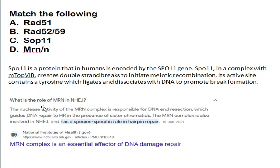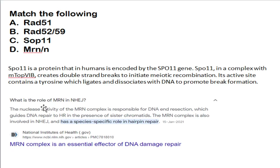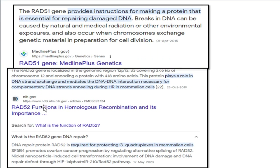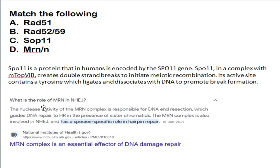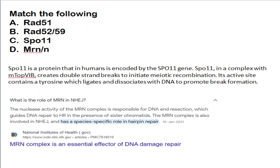A match-the-following on DNA repair: RAD51 provides instructions for making a protein essential for repairing DNA damage. RAD52 is located on chromosome 12 and plays an important role in homologous recombination — mediating DNA strand exchange, DNA-to-DNA interaction, and protecting quadruplex structures in mammalian cells. SPO11 creates double-strand breaks, initiating recombination during meiosis, with its active site containing tyrosine. MRN complex is involved in non-homologous end joining repair.